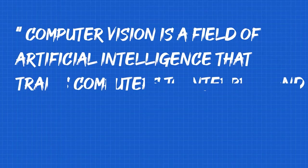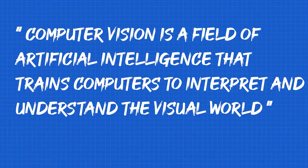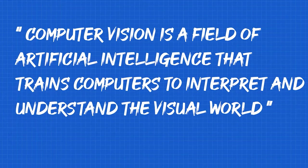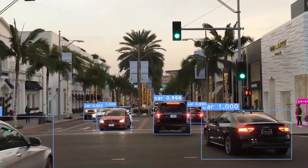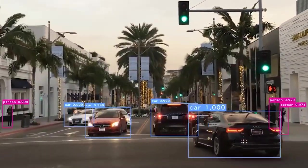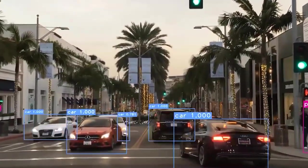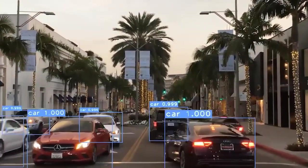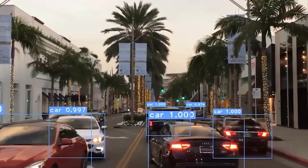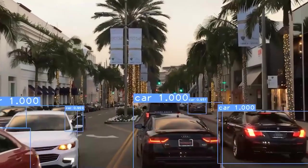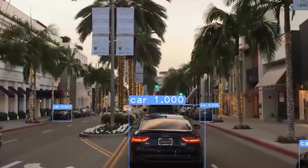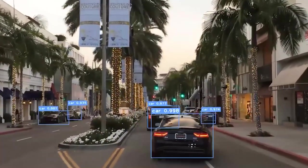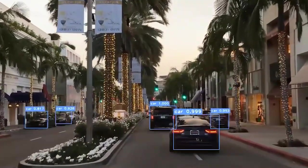So guys, this is exactly what computer vision is. Computer vision is a field of artificial intelligence that trains computers to interpret and understand the visual world. Using digital images from cameras and videos and deep learning models, machines can accurately identify and classify objects.